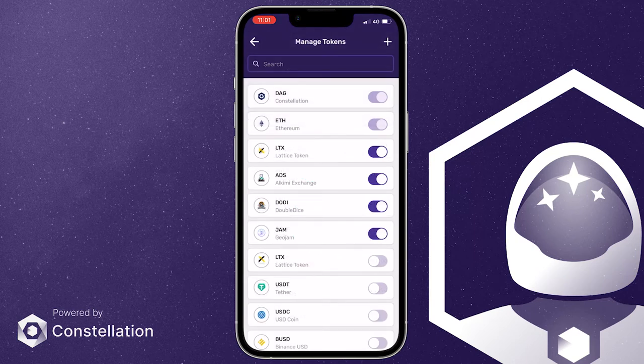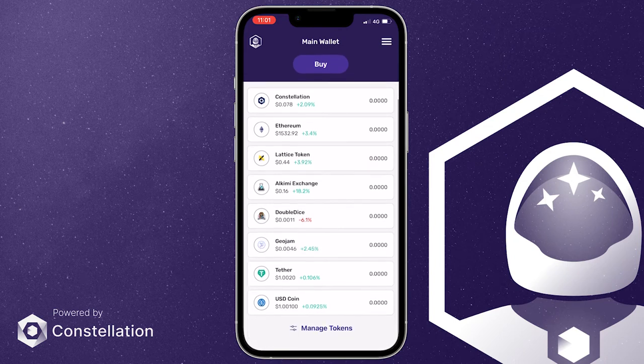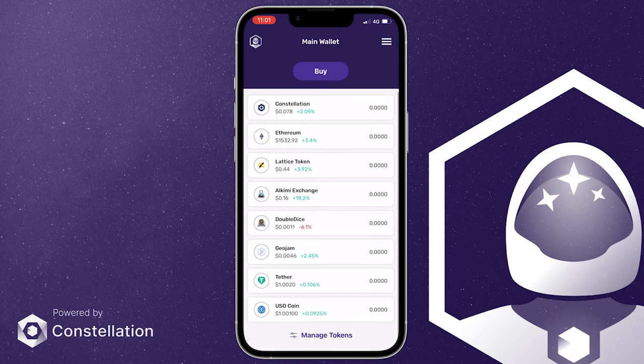A list of preloaded ERC20 tokens will appear. Simply select the ones you want to display by pressing on the button. As you can see, just like that, we've added the USDT and USDC tokens to our list.